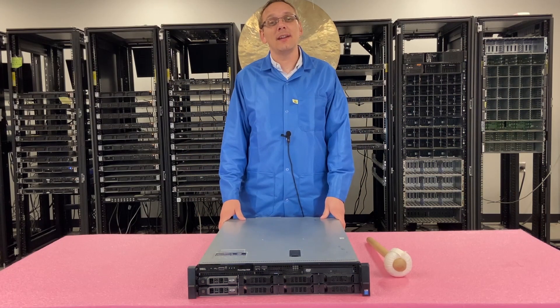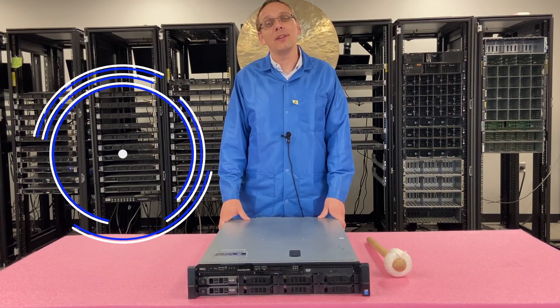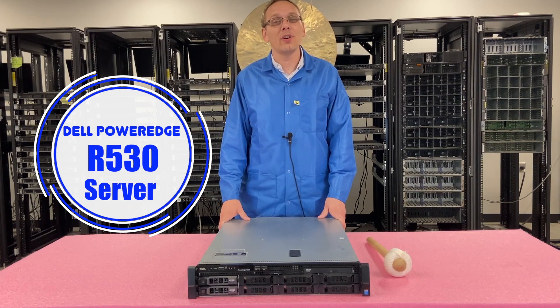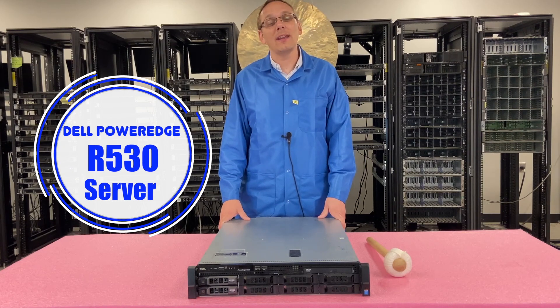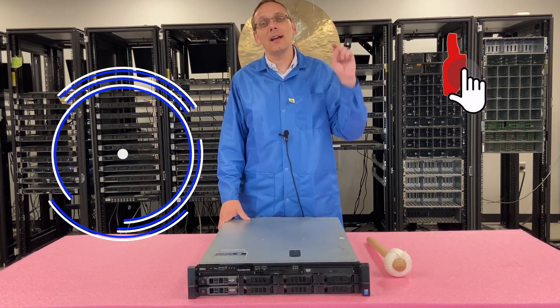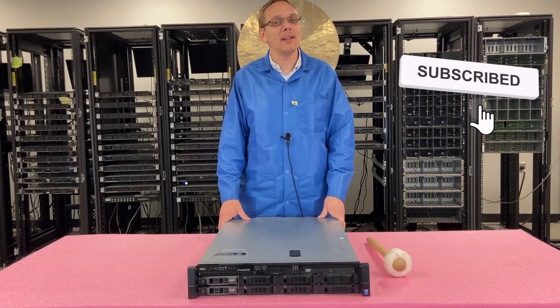Hey, thanks for stopping by today to learn a little bit more about the Dell PowerEdge R530 server. Do us a favor, if you find anything in this video useful, click that like and smash that subscribe.